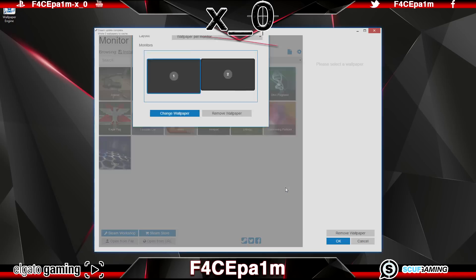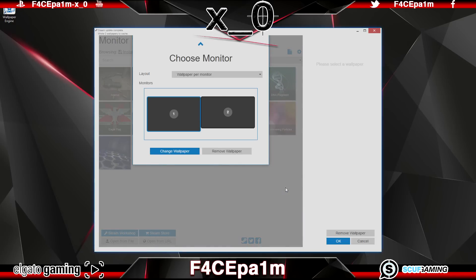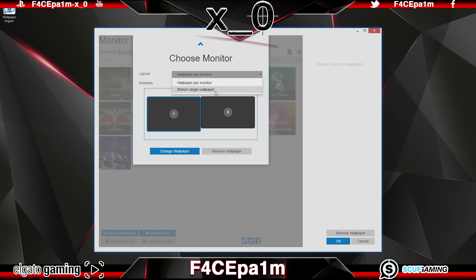Once you're done, you can choose to either have one wallpaper per monitor — in which case you can choose to have a different wallpaper on each monitor — or you can stretch a single wallpaper out over all your monitors. All the monitors plugged into your graphics card will be shown here.